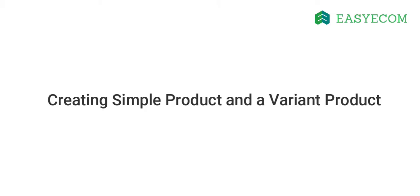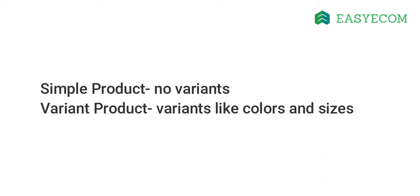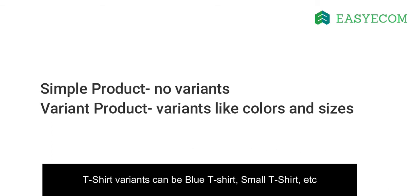In this tutorial, I am going to explain the process of creating a simple product and a variant product. The only difference between the two being that you can add product variants like colors and sizes in the latter option. For example, if you are dealing with shirts, your product variants can be blue t-shirt, small t-shirt, etc.